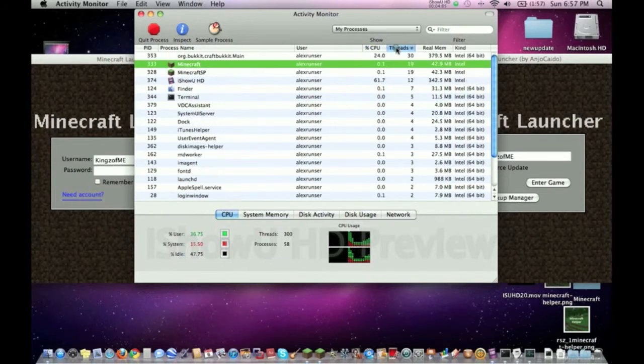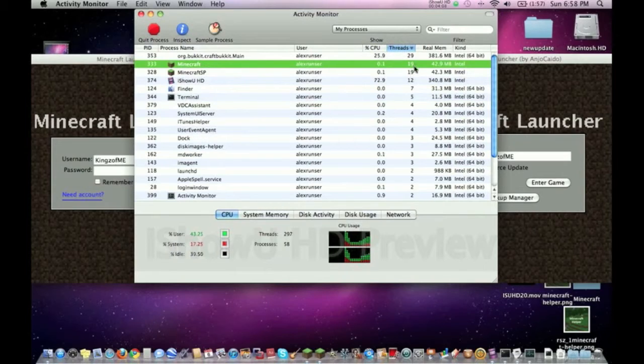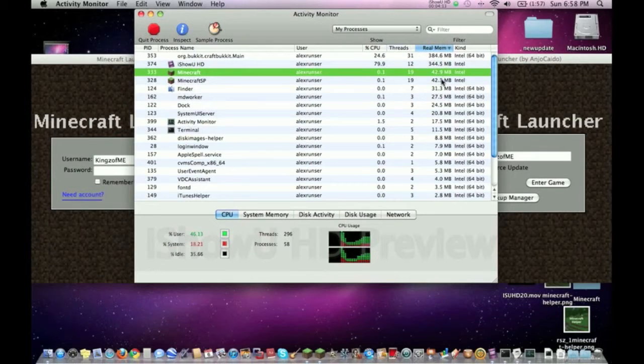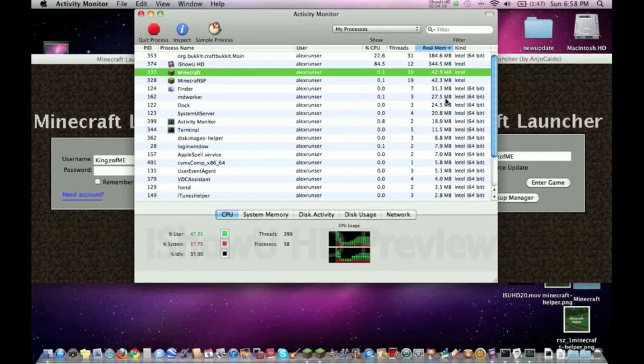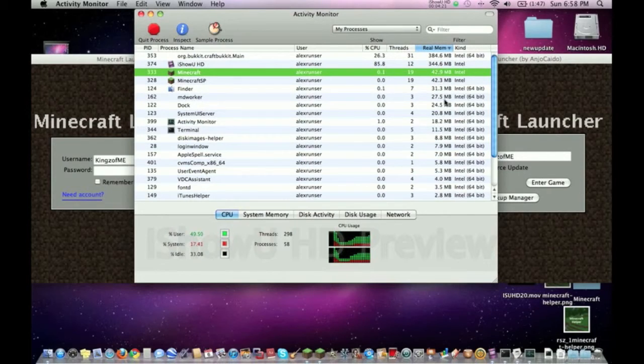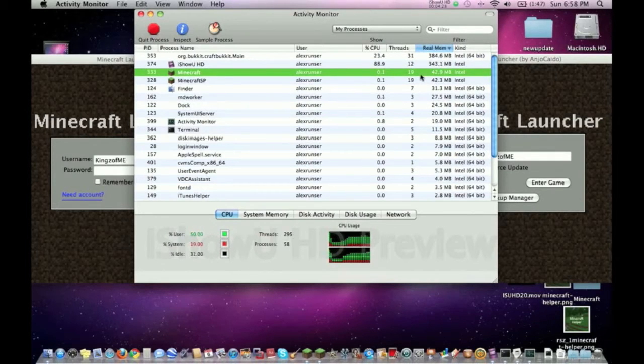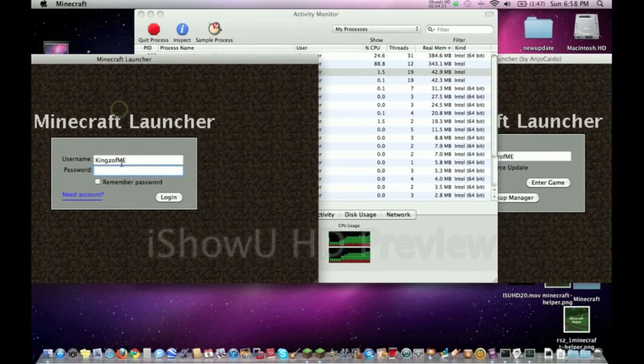So let's check out the threads - exactly the same, both nineteen. Real memory - 42.9 versus 42.3, that's 0.6 megabytes which is barely anything. I mean, unless your computer has literally almost no memory left, which nothing would work anyways. So basically, I mean really no changes at all.